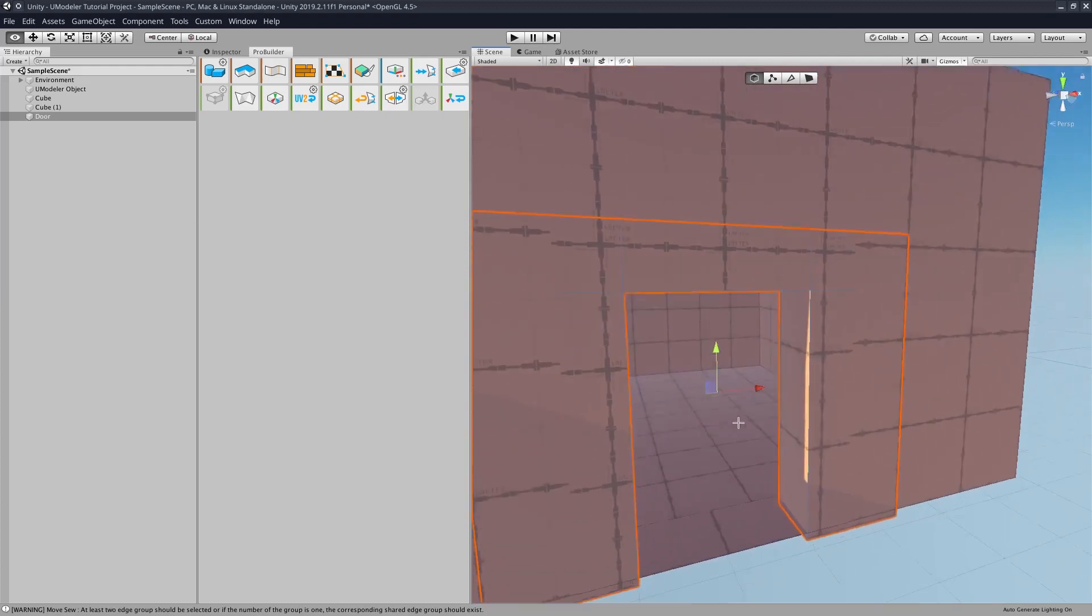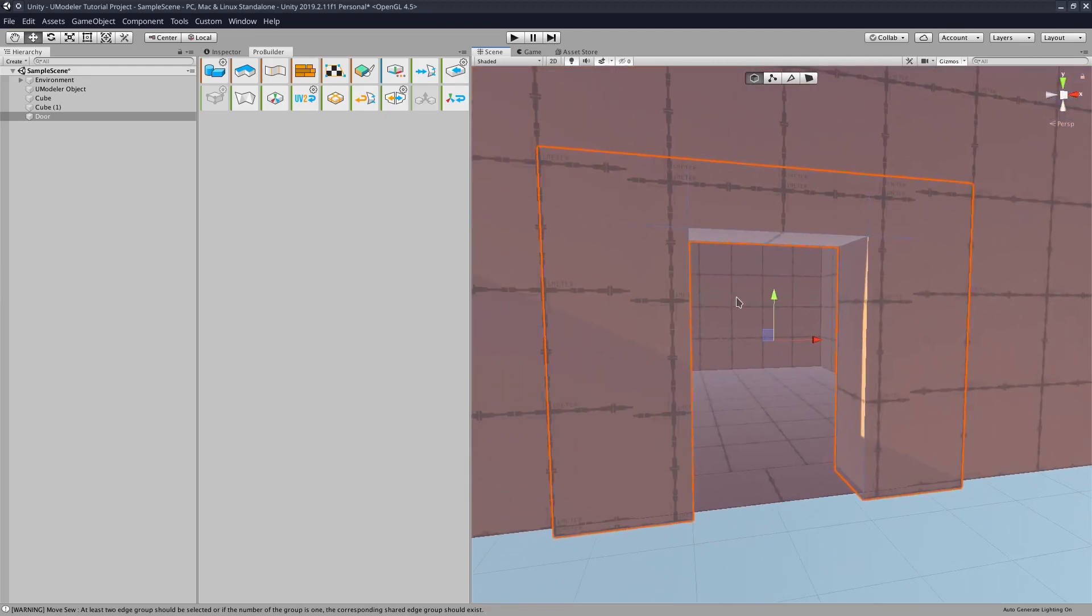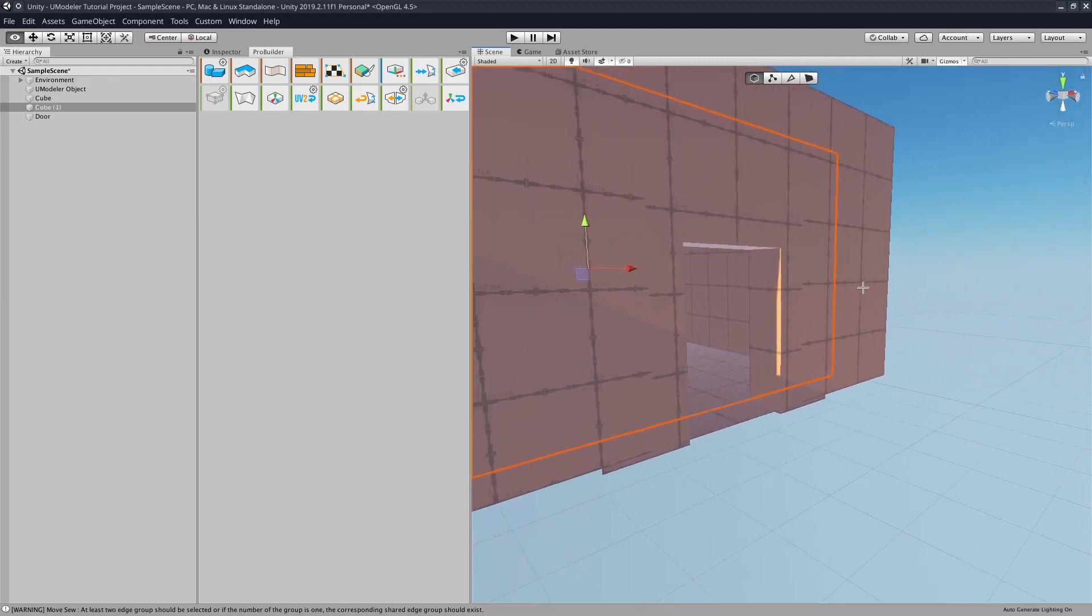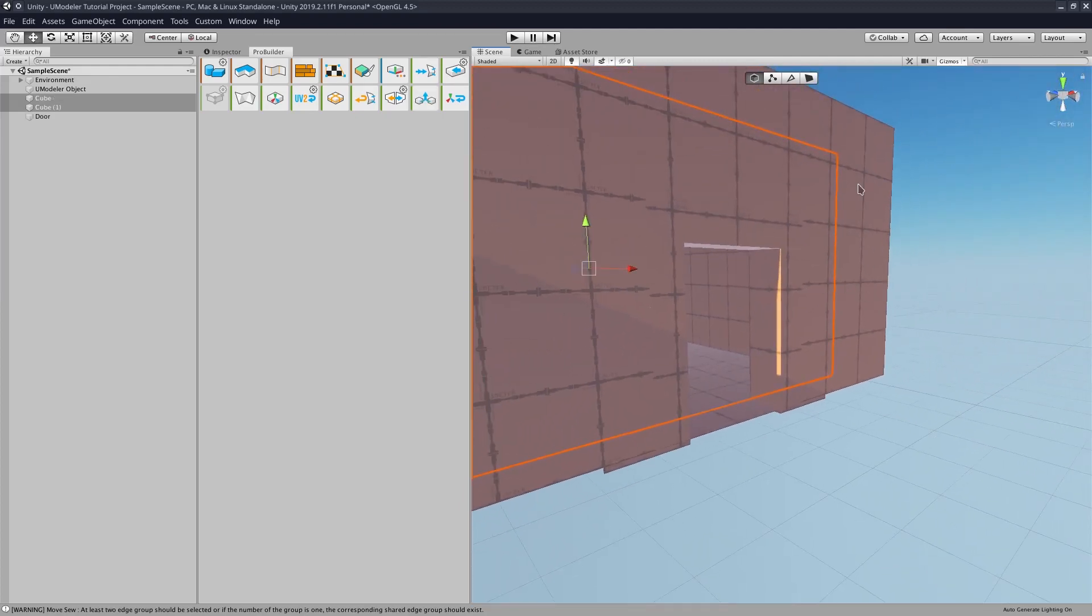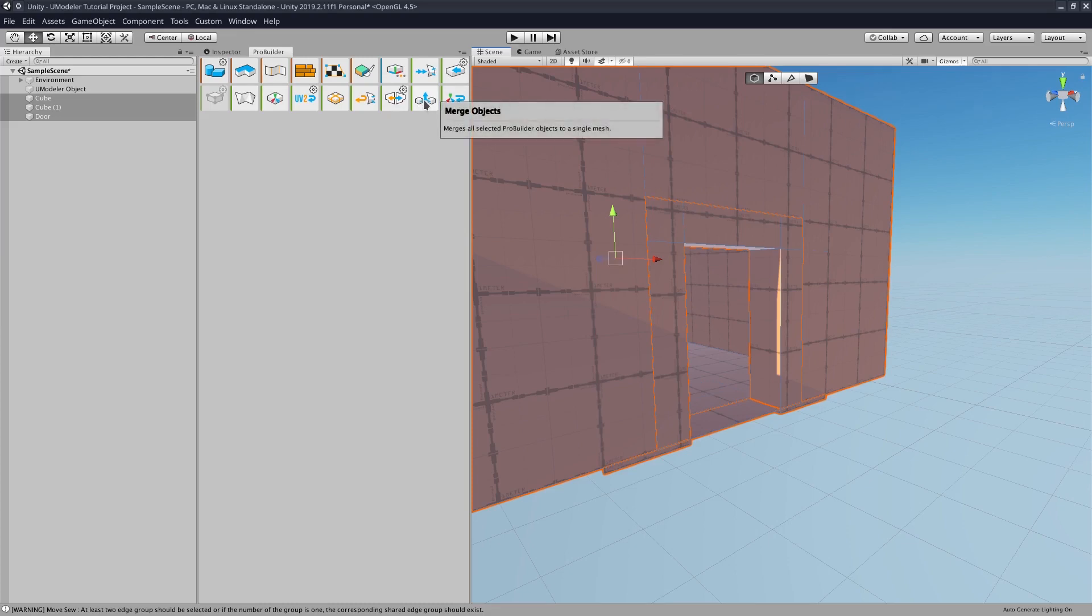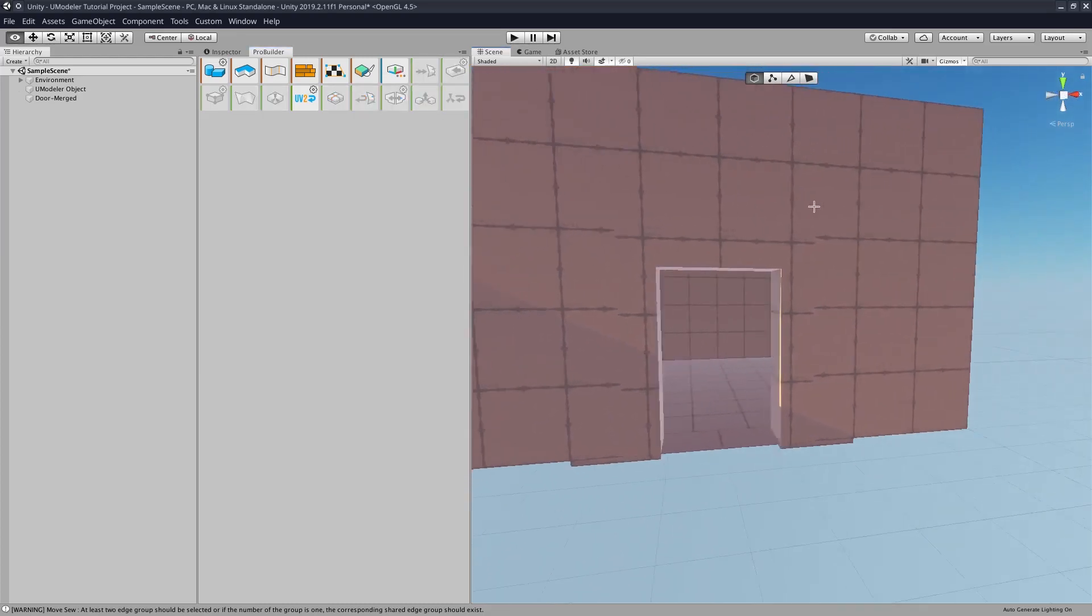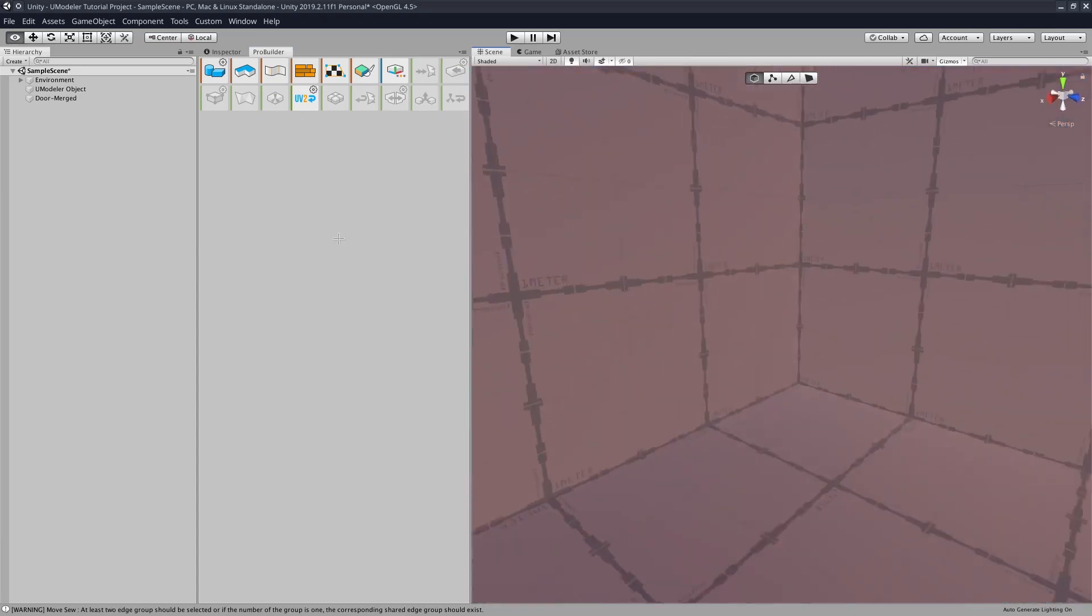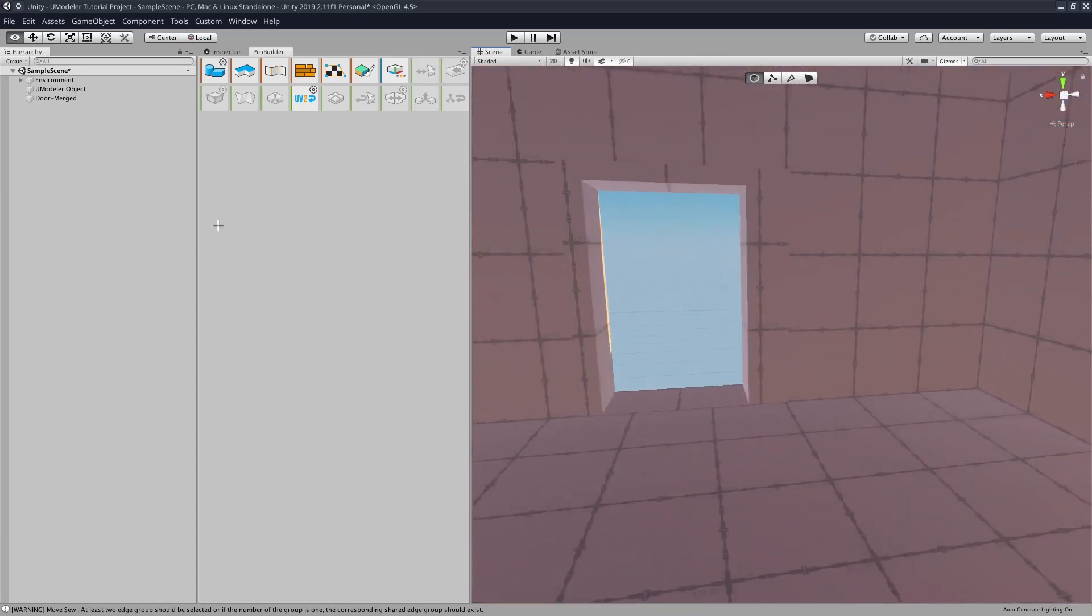And then if we wanted to make this one single object, we would go select all of the objects, and then click the merge objects button. And now we have a room with a door.